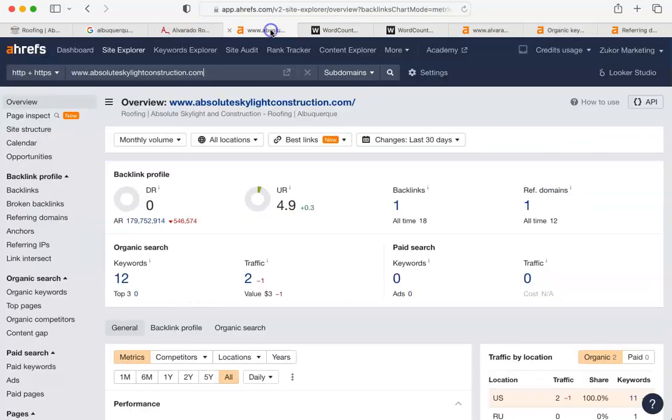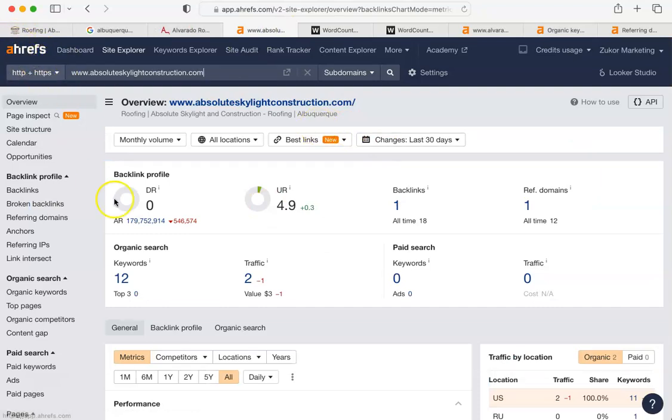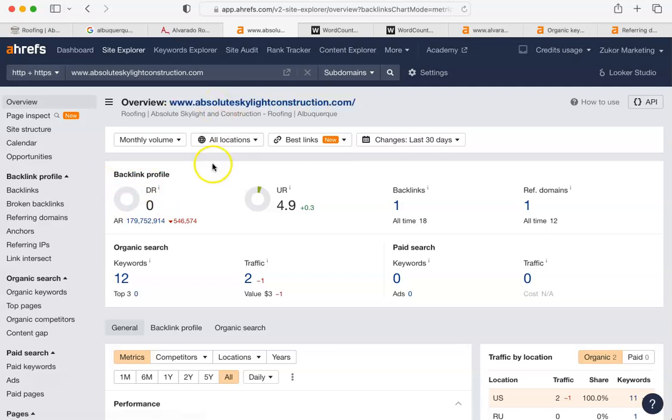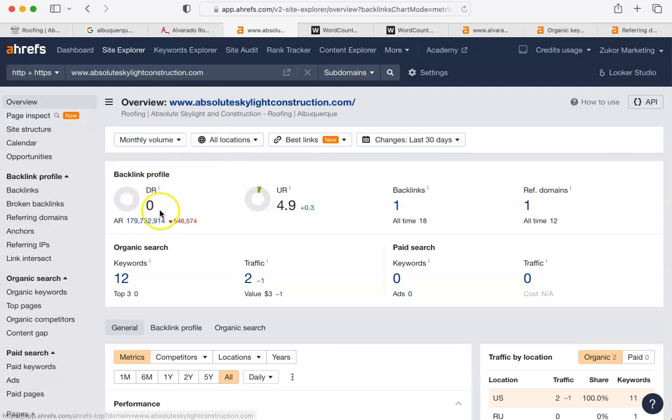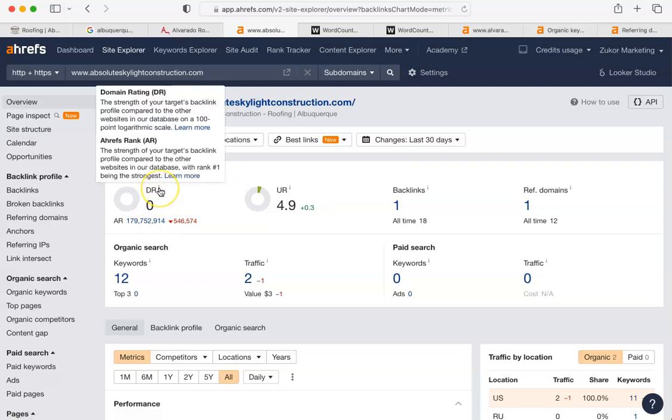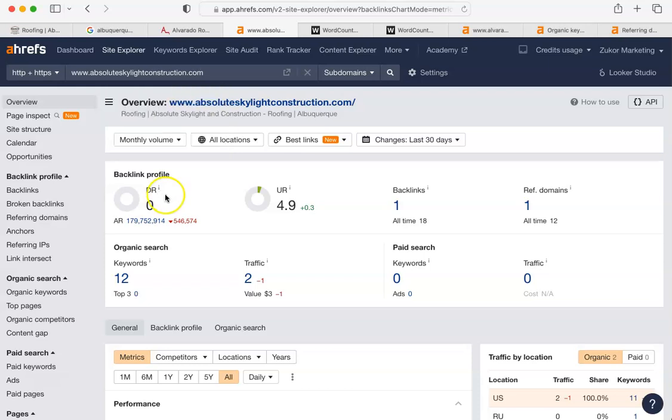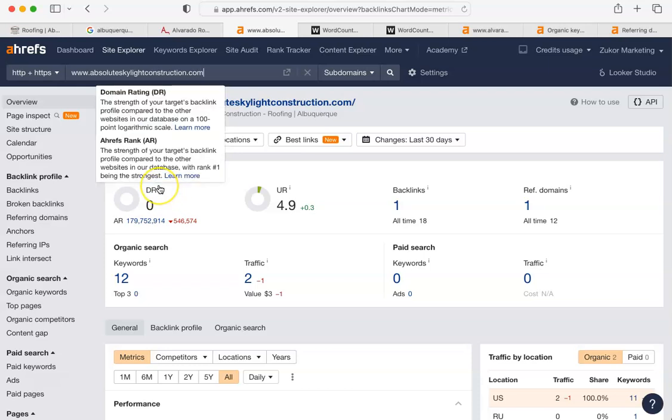So, here is your website again in that tool I was telling you about, Ahrefs. Now, this is really of great importance. Now, this is the strength of your website. This is a rating out of 100. Your rating currently is a zero. That's something that needs to rise. It really does.